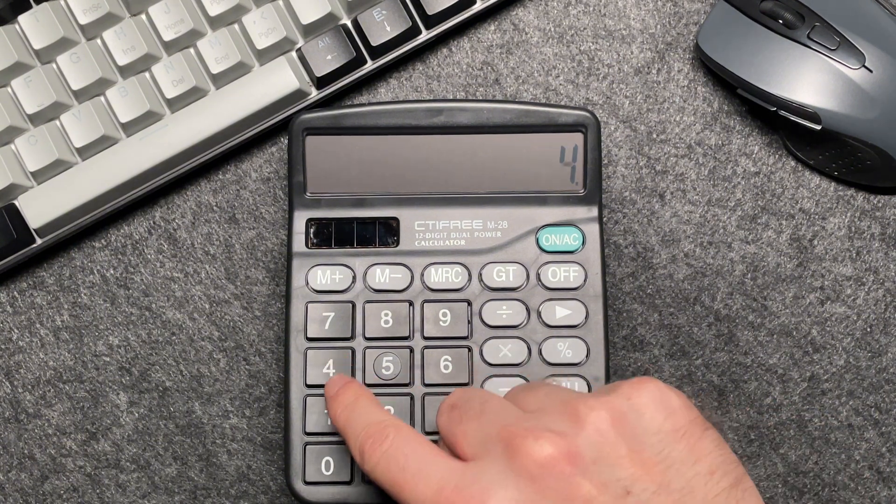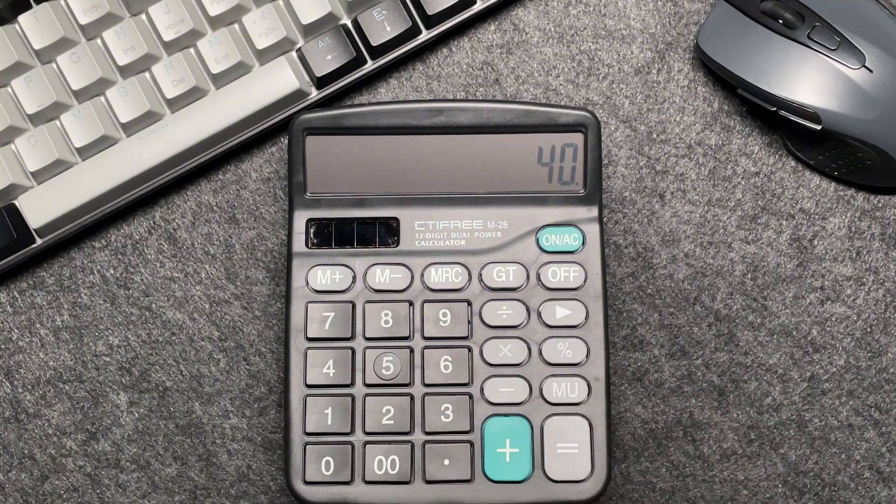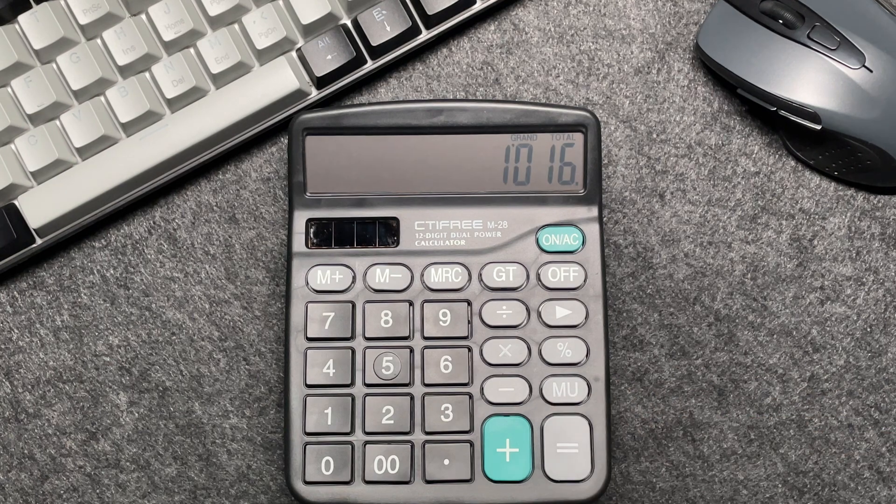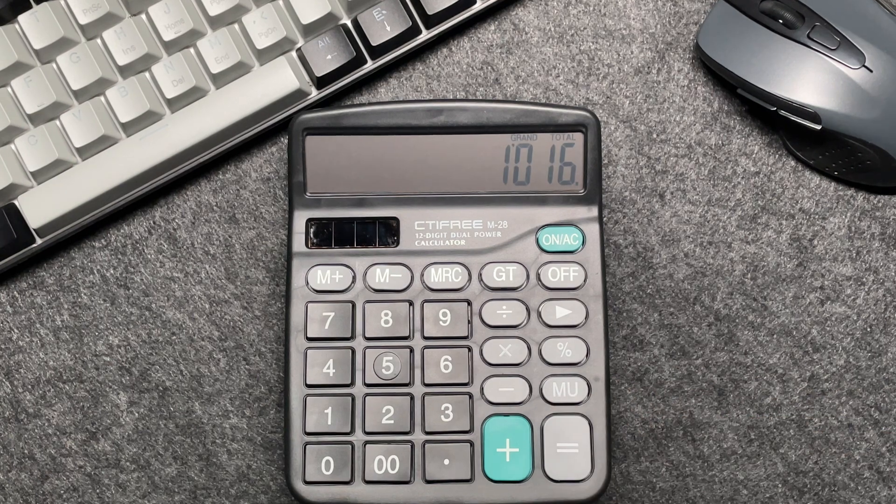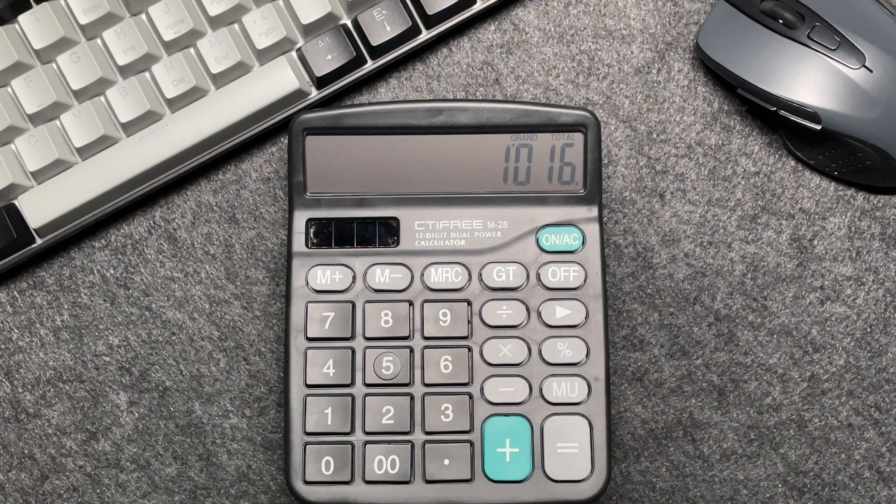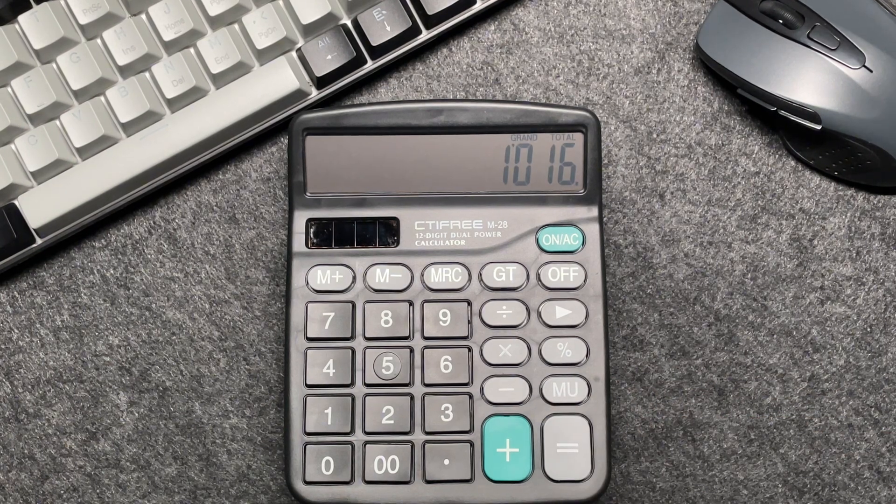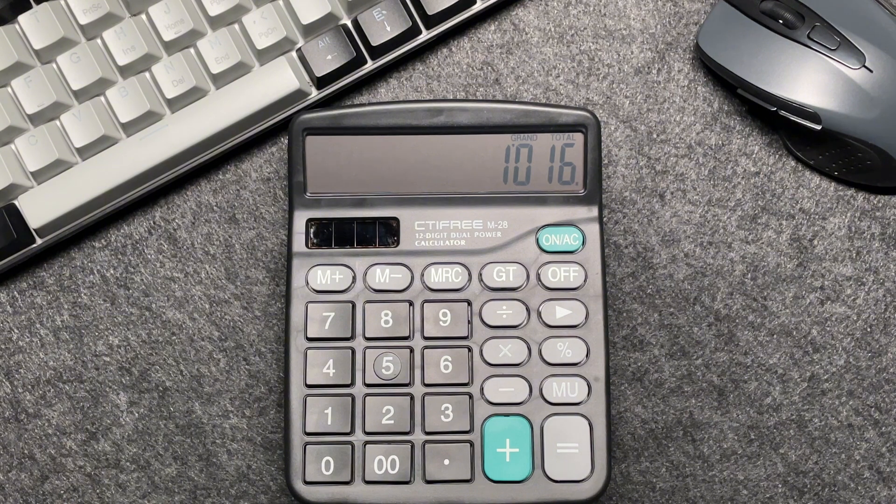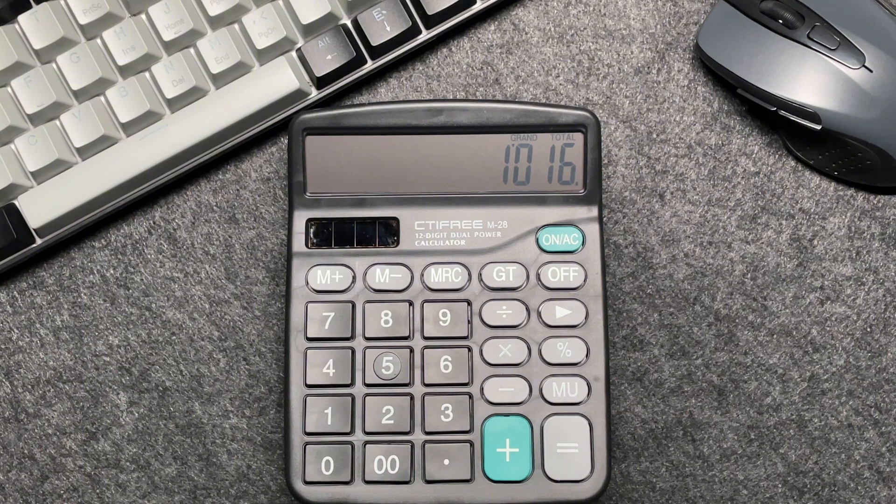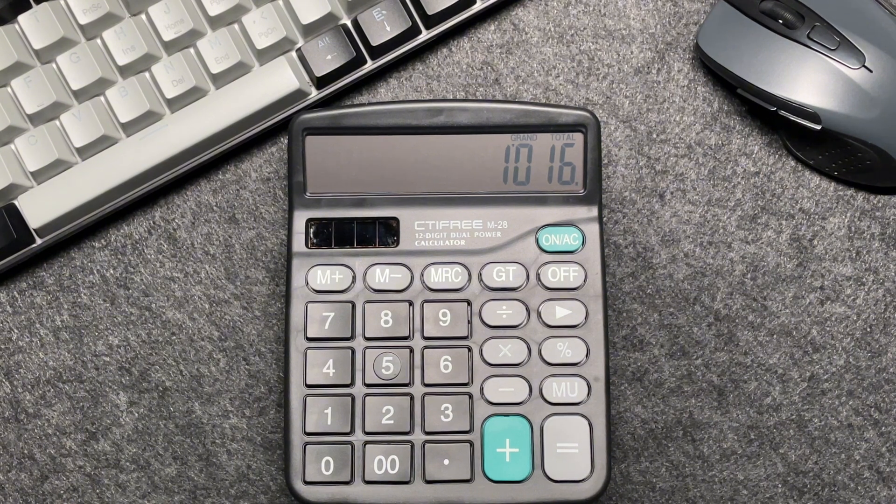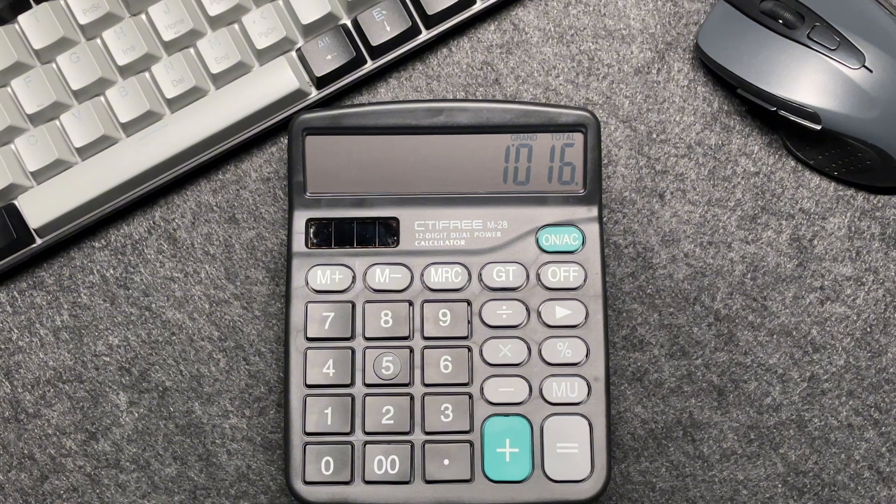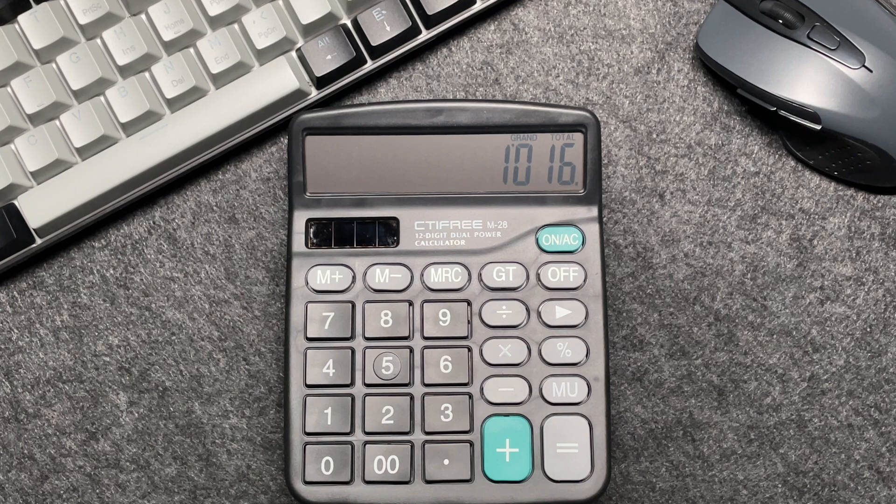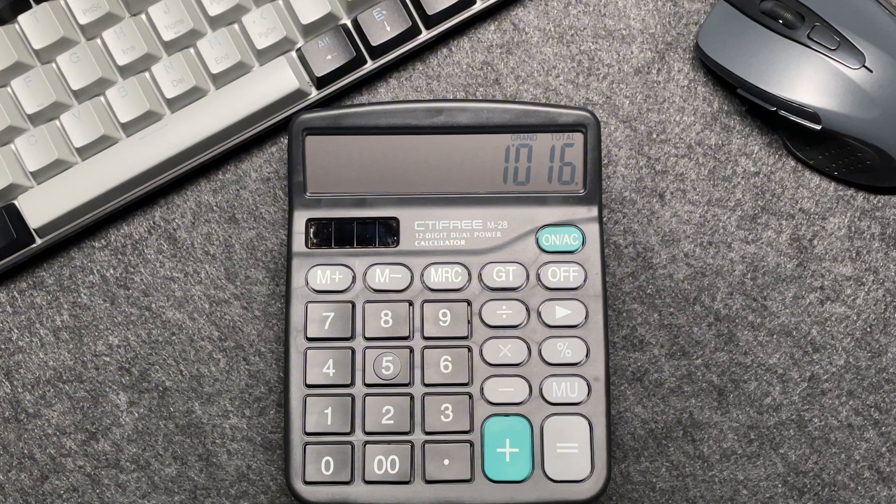Press that percentage button, and after a 60% discount, the final price comes out to be $1,016. This quick method saves you time and ensures accuracy. And there you have it, folks, a fast and easy way to calculate 60% off a price using your calculator.